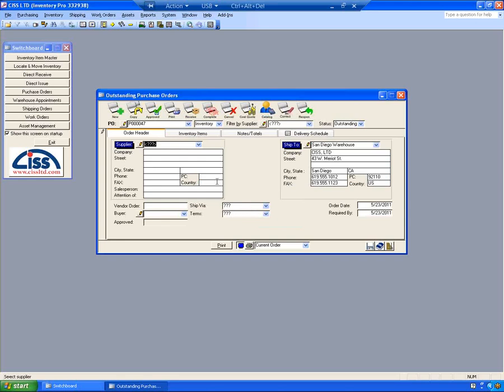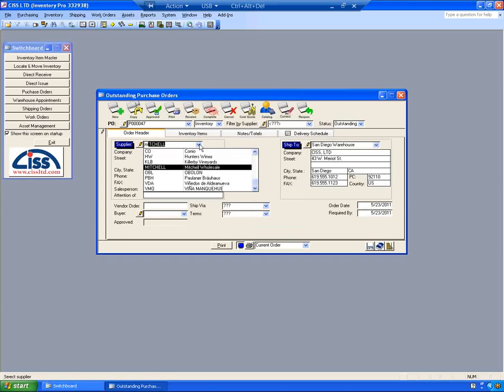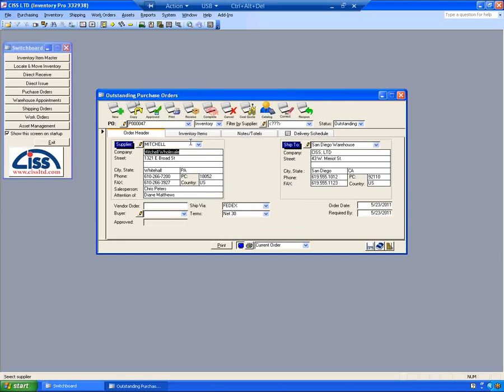The first tab of this Purchase Order Screen is information about the order. I'm going to select the supplier that I'm going to be receiving the product from. This Ship To is your Ship To Warehouse. You can have multiple Ship To Warehouses. The rest of the information order is tracked below here.